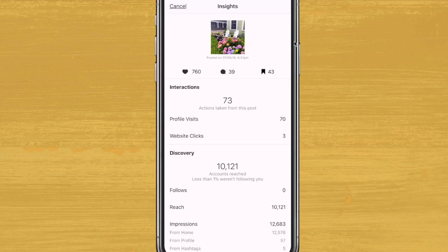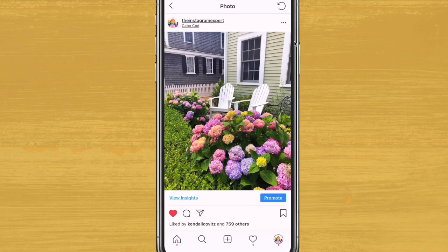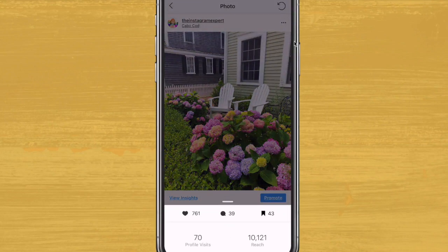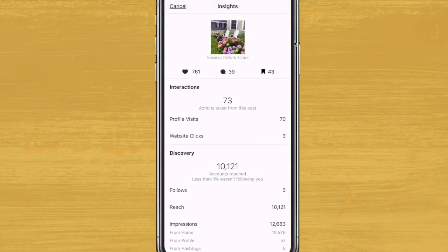If your impressions are much higher than your reach, it's a sign that your audience is viewing your content multiple times, and as you can see, they are loving this particular post. So why does this matter? Your posts that have the most impressions are the posts you want to focus on and expand upon, because that means people are not only viewing your posts but also sharing them and viewing them more than once.